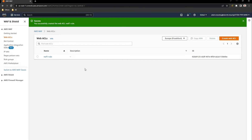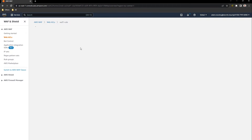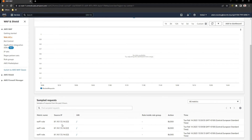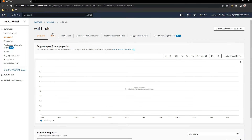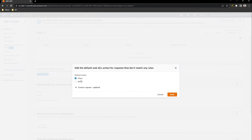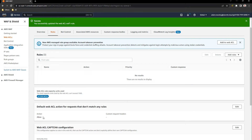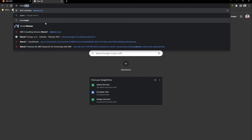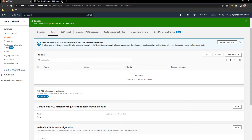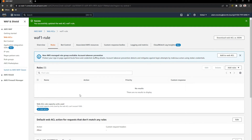So our first rule is working. We can go to this rule again and, as you can see, here are some requests from my IP and they are blocked. This is shown via CloudWatch — you can see everything for your rule here. We can go to the default web ACL action and edit it so we will be allowed again. After saving it, we should be able to go to my application again. As you can see, it works very fast — AWS WAF doesn't need any time to apply your changes.